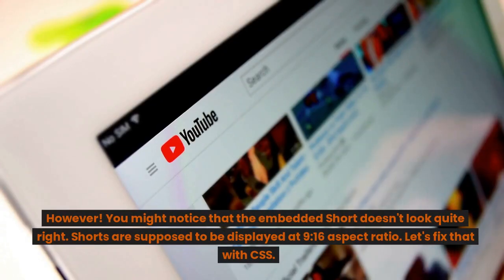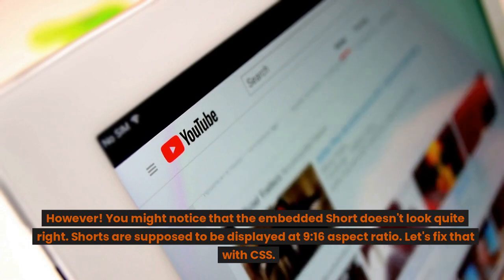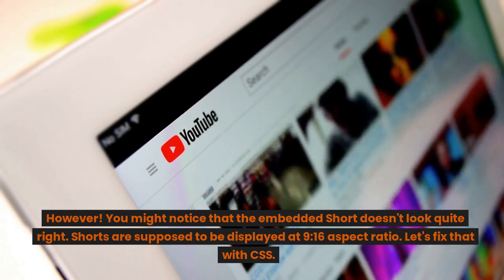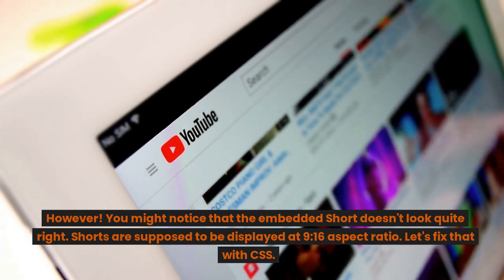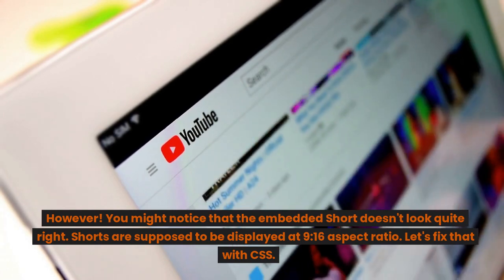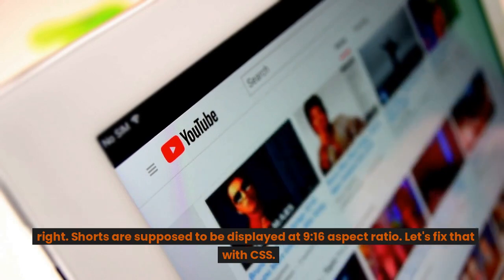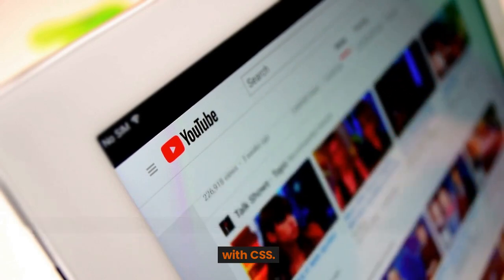However, you might notice that the embedded short doesn't look quite right. Shorts are supposed to be displayed at a 9:16 aspect ratio. Let's fix that with CSS.